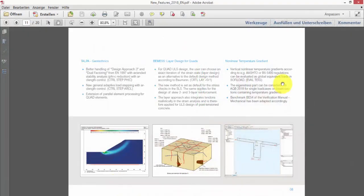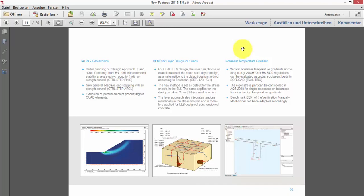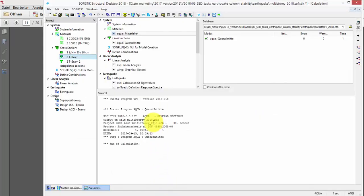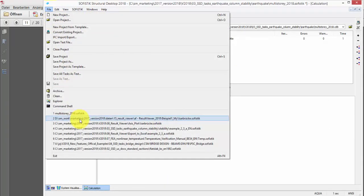Focusing on the next new feature, we should point out that the issue of nonlinear temperature gradient is a very important feature for bridge designers, especially if we perform bridge design according to US AASHTO and British Standard. In the version 2016, there was already a feature to evaluate the global equivalent loads of such nonlinear gradients, which is quoted here. But, with 2018, we are also able to consider the remaining eigenstress part for an AQB stress evaluation. Here is the respective benchmark in the verification manual, which can be checked if you need further reference. And I'd like to just briefly show you an example project.